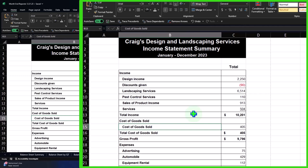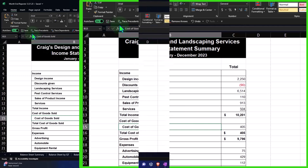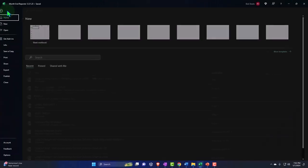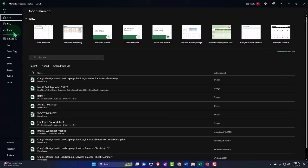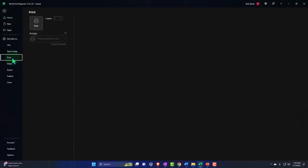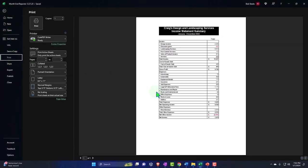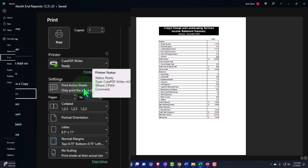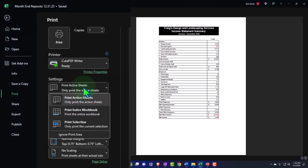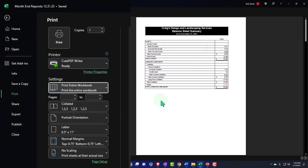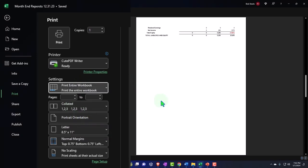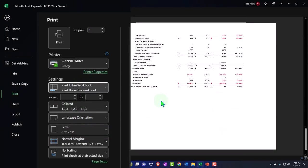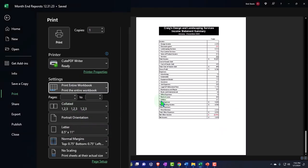If I go to the first tab now and go to my print preview, then I can see all of the pages. I want to say print the entire workbook, so now I have everything that I can print in one place.